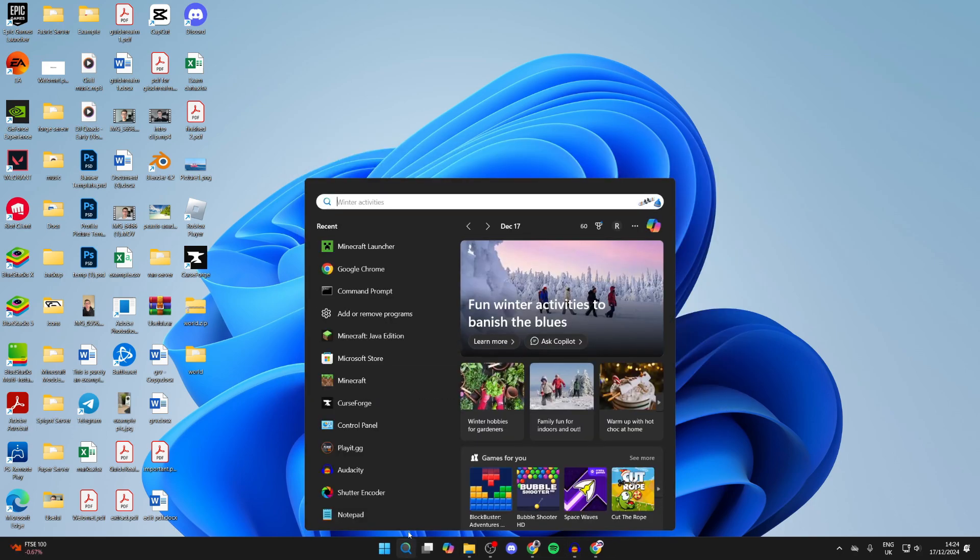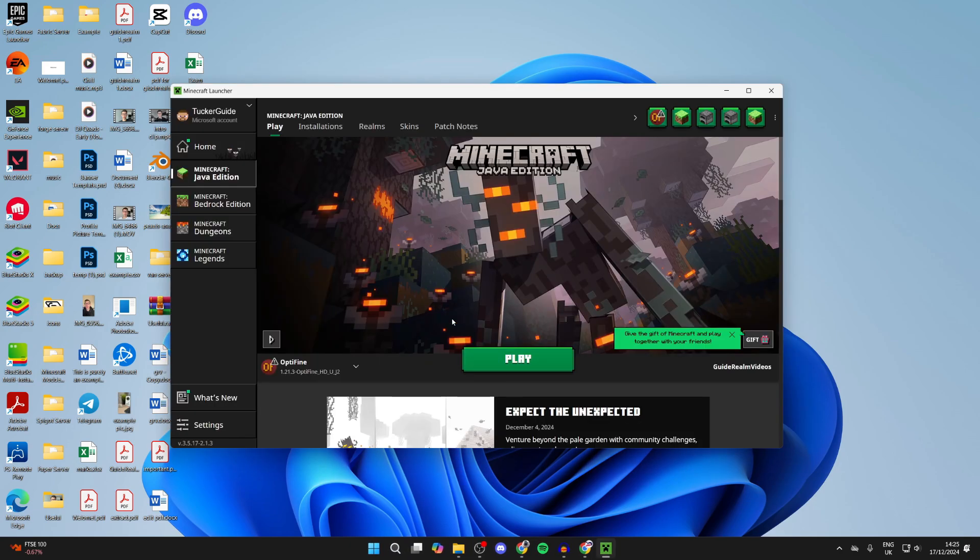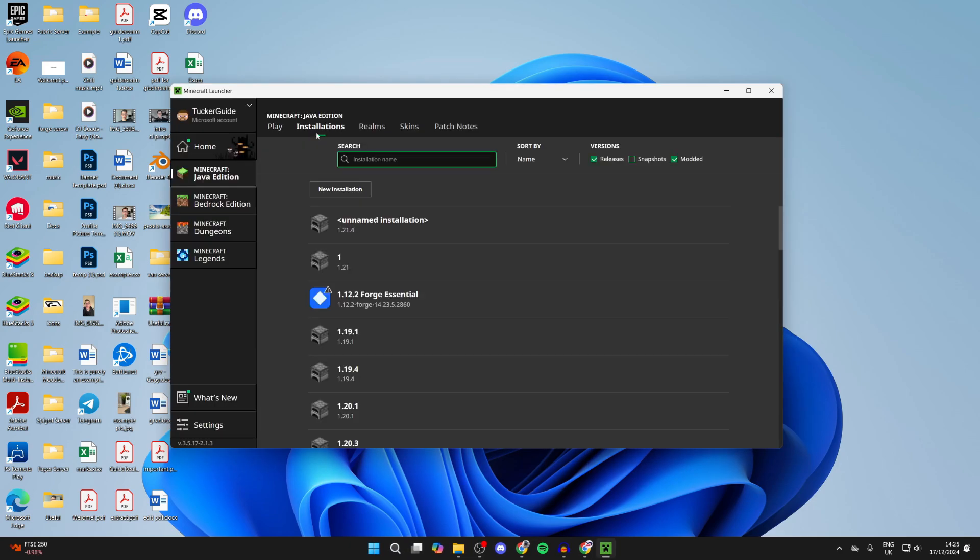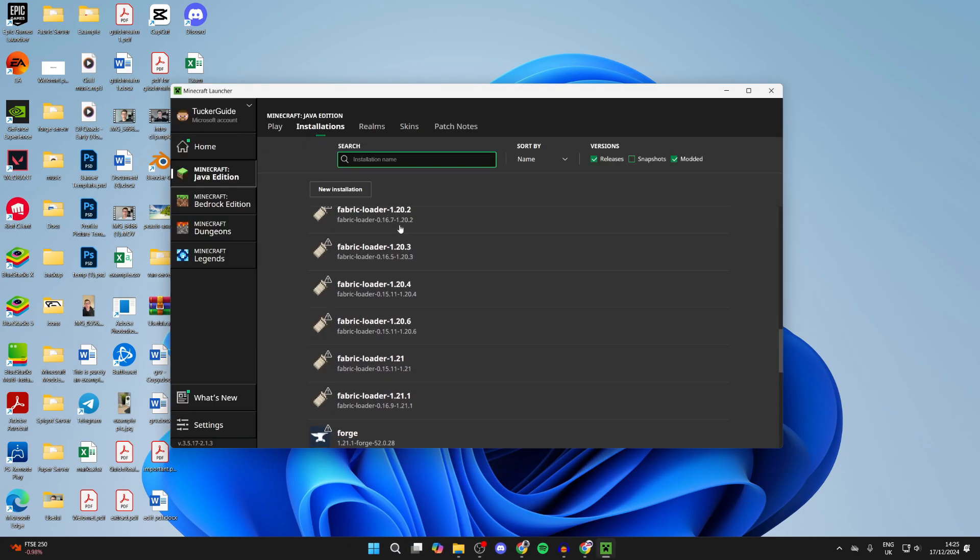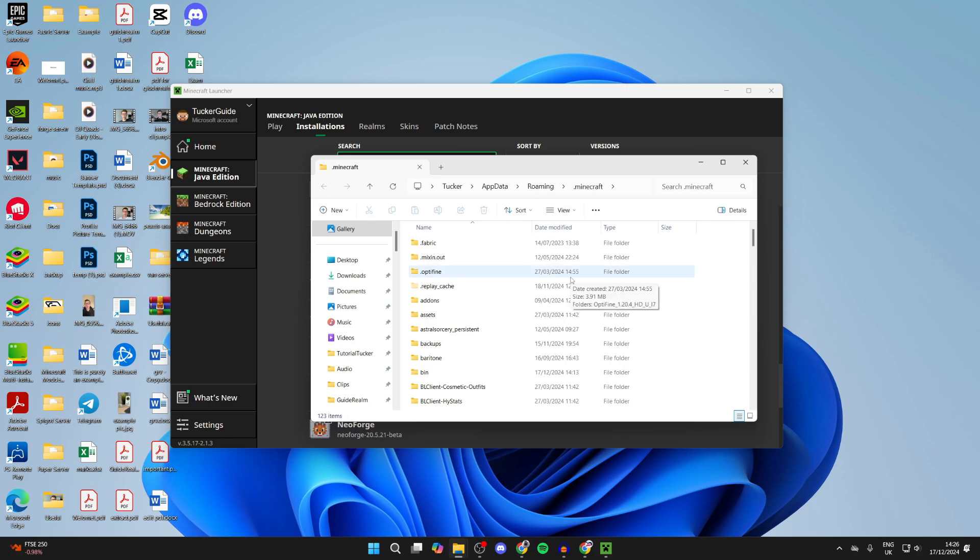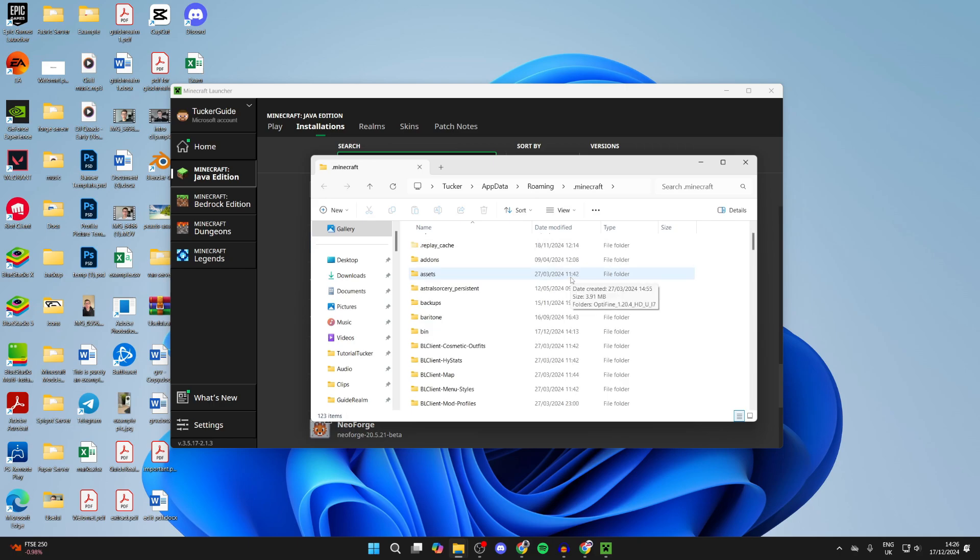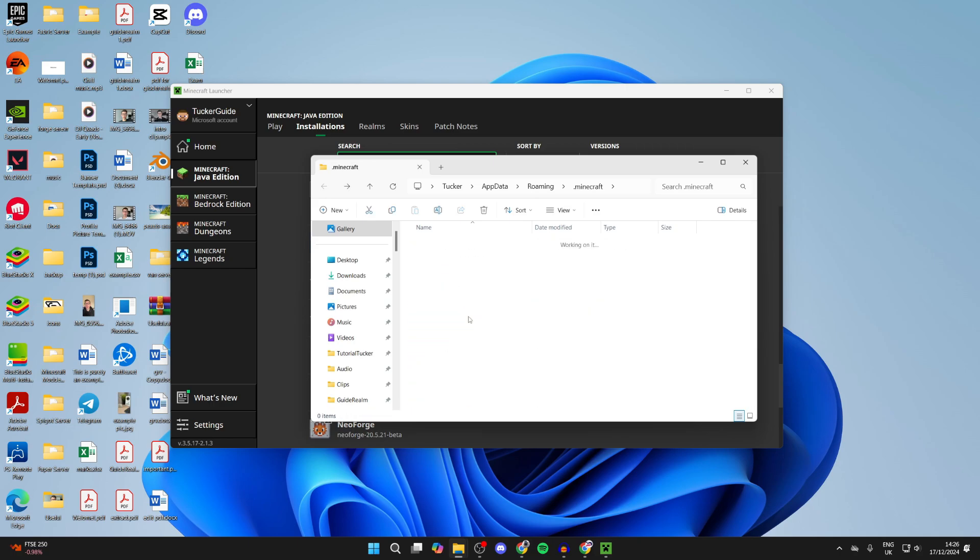You need to open up the Minecraft launcher. You need to go to the top here and click on installations and scroll down until you can find Forge. Hover over it and you can press on the file or folder icon to the right. This will open up your Minecraft files. Scroll down to find the mods folder and you can open it up.